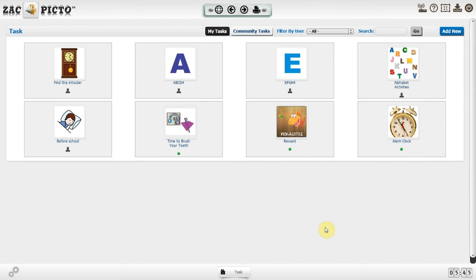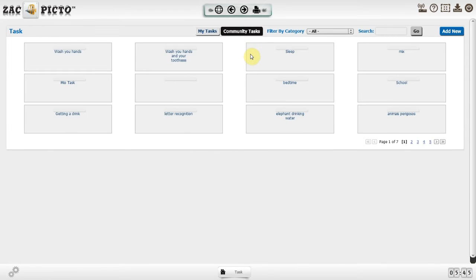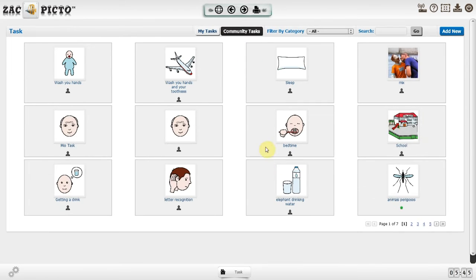Someone might already have created a step-by-step task. Search the community and click Add to include the task to your account, and then select the user associated with the task.